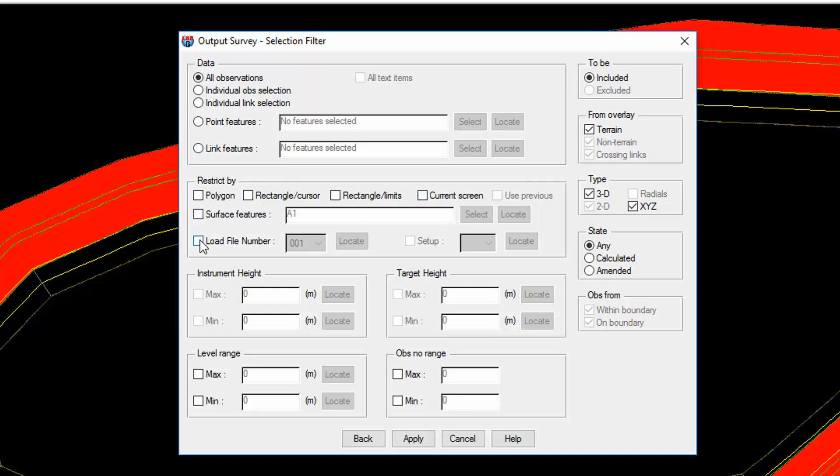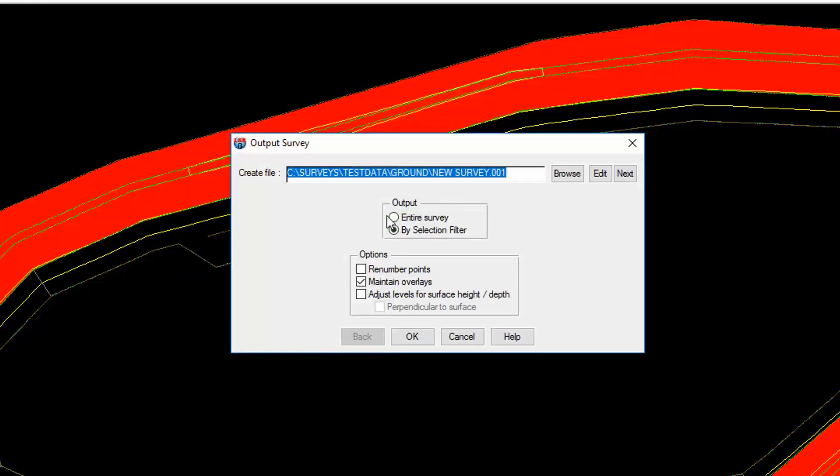Particular load files, and also a variety of other settings such as instrument height, target height, point number range, level range, and a variety of other settings. We're going to select entire survey.